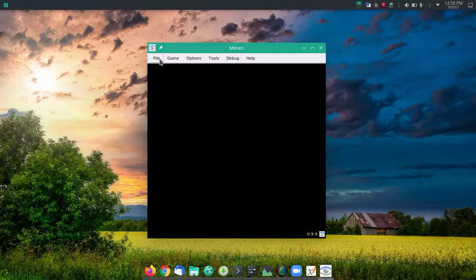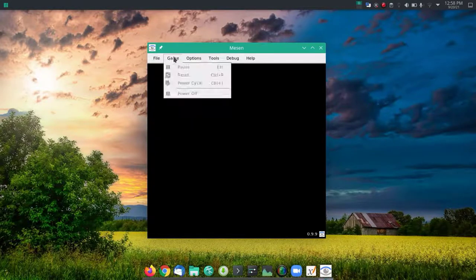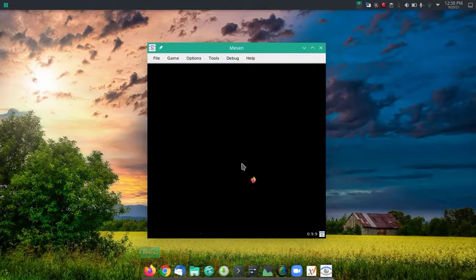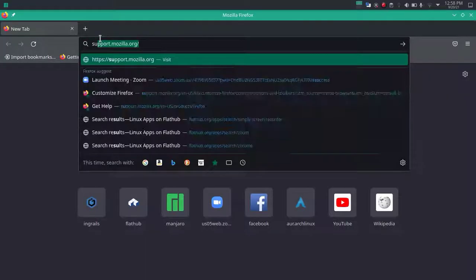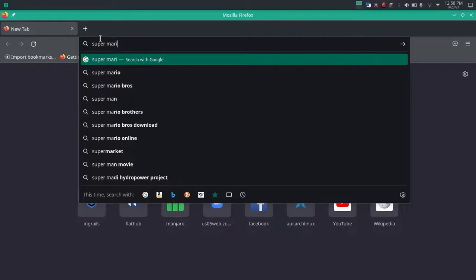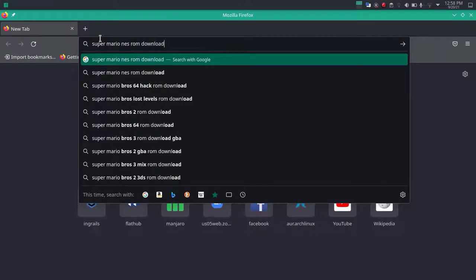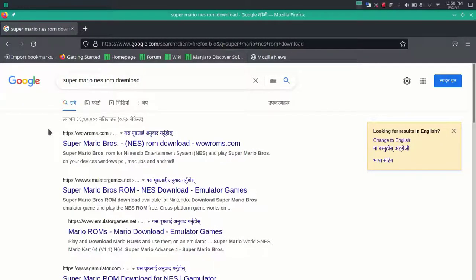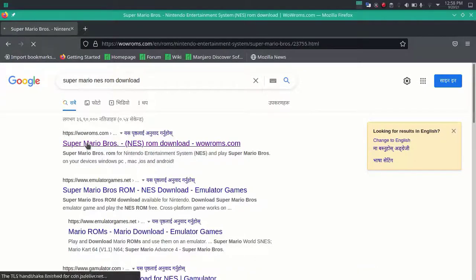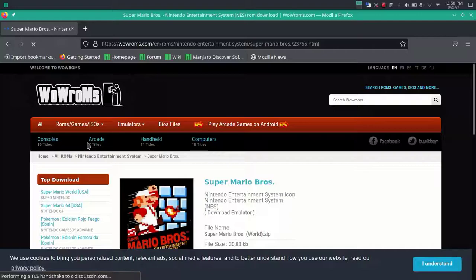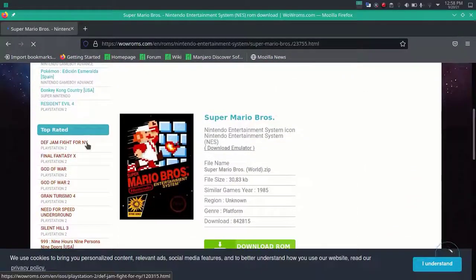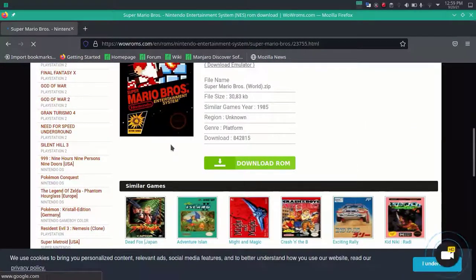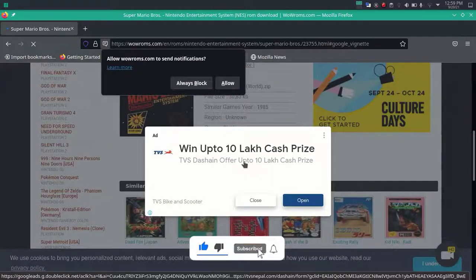Now to play the games, you have to download the game ROM. For this, I'm going to download a NES ROM. I want to download Super Mario ROM, so search for Super Mario NES ROM.